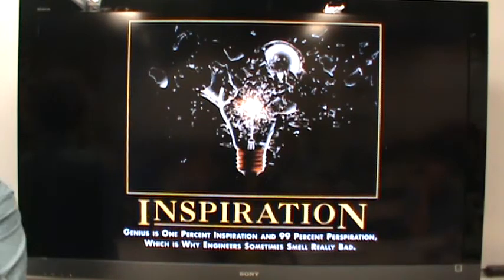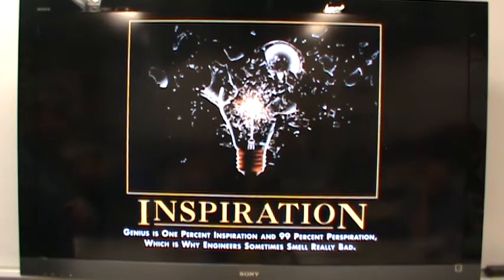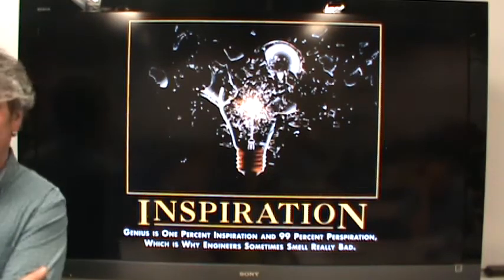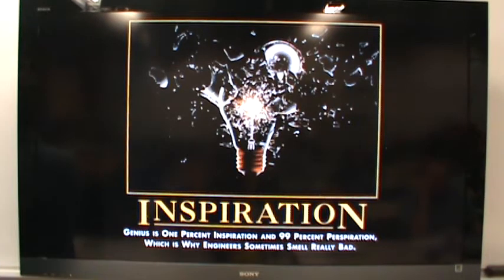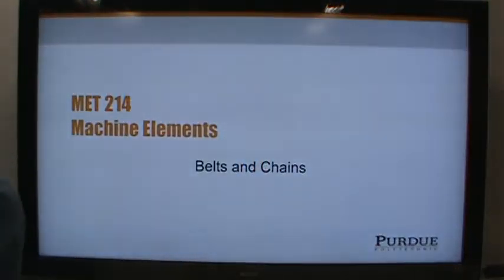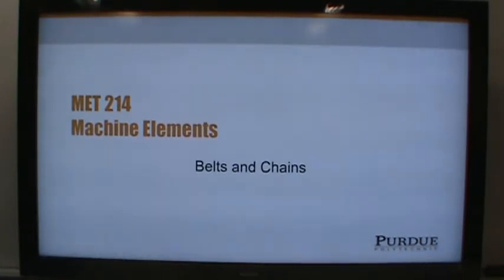Here's our demotivational poster: 'Genius is 1% inspiration, 99% perspiration — which is why engineers sometimes smell really bad.' So if you forget your deodorant, you can just claim to be an engineer and be okay.